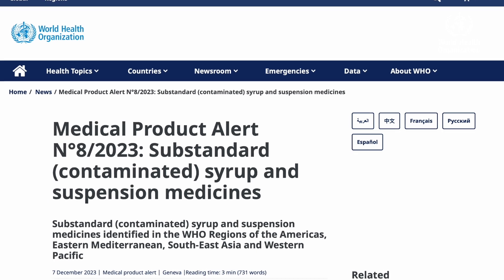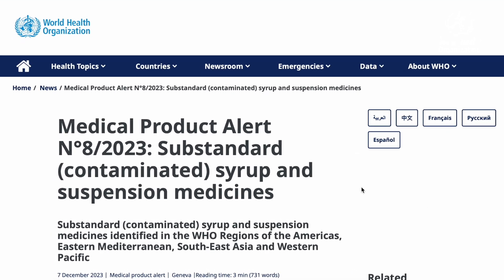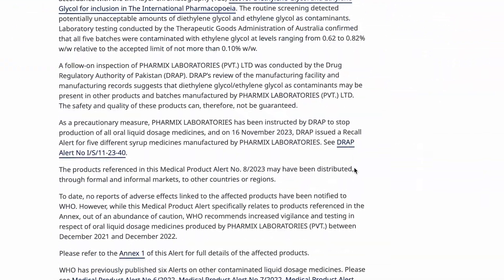We work with a wide network of public authorities and experts to understand the nature and scope of the danger. We provide technical assistance to countries dealing with the incident, and when necessary we communicate about the risk — for example, through the WHO global medical product alerts.